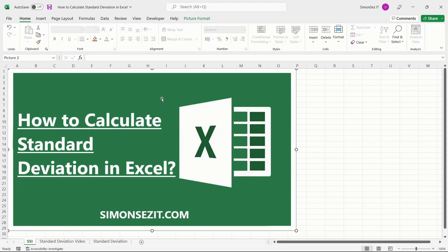We are familiar with Excel's potential to solve complex mathematical and statistical problems. One such common statistical concept that's widely used in real-time is the standard deviation.